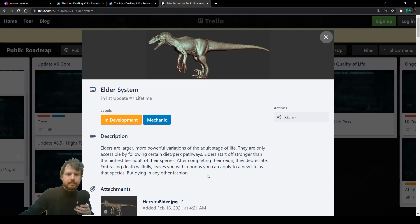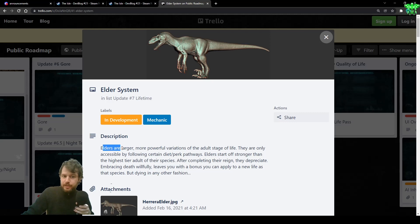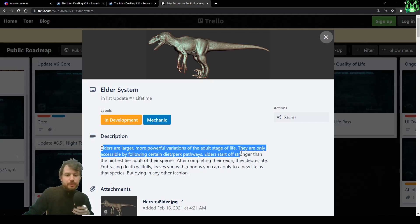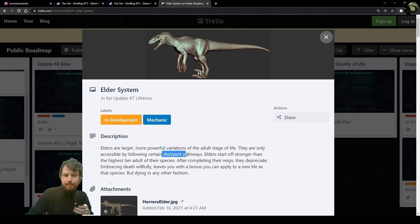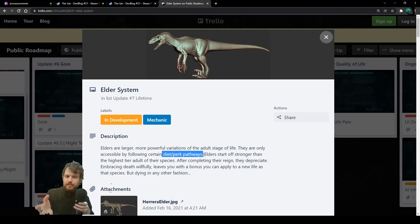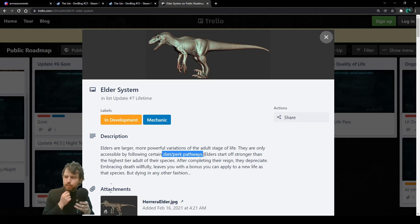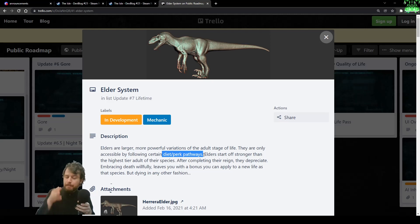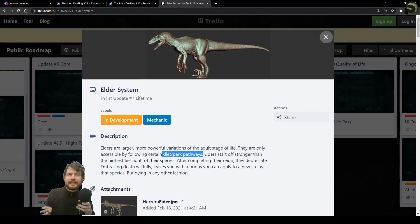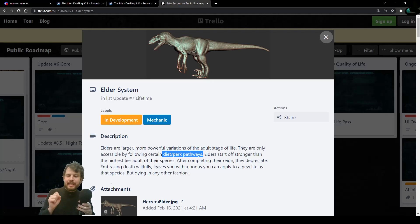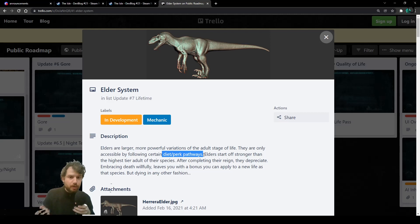Let's go and read it. These elders are larger, more powerful variations of the adult stage of life. They are only accessible by following certain diet and perk pathways. Probably, in the beginning, if I play as soon as the elder system is out, I will not be able to become an elder, because I don't know what kind of diet I have to follow. I do not know what kind of perk pathway I have to follow during my growth milestones.